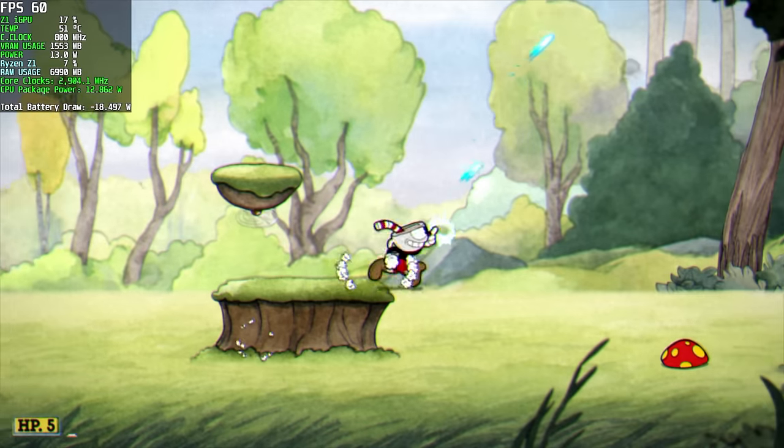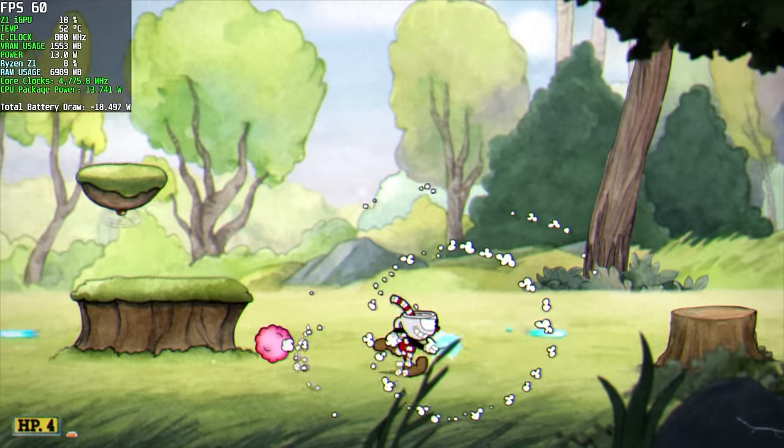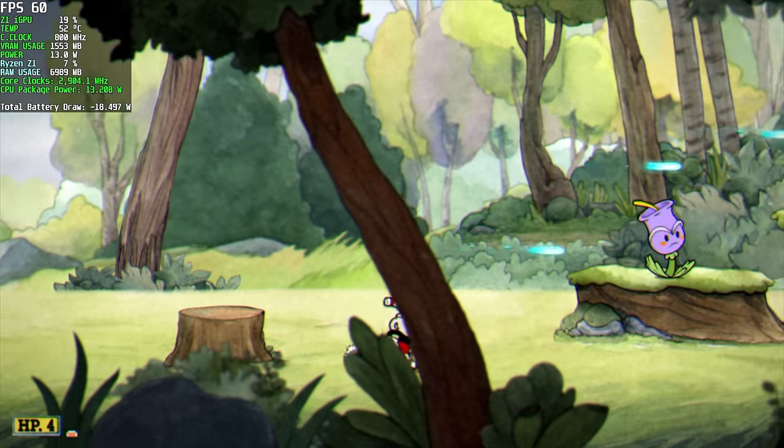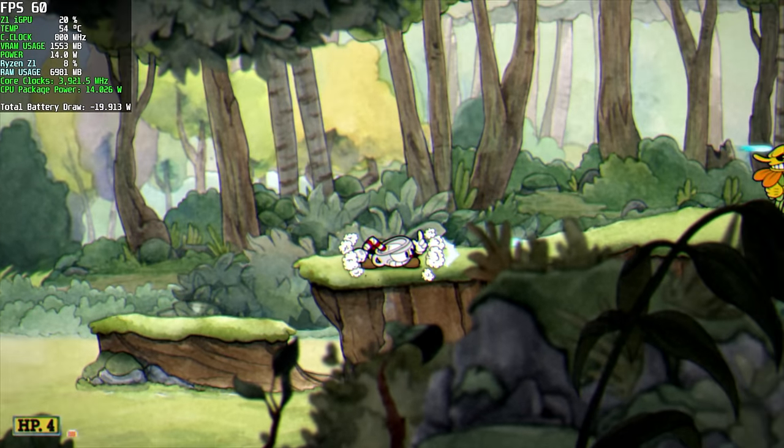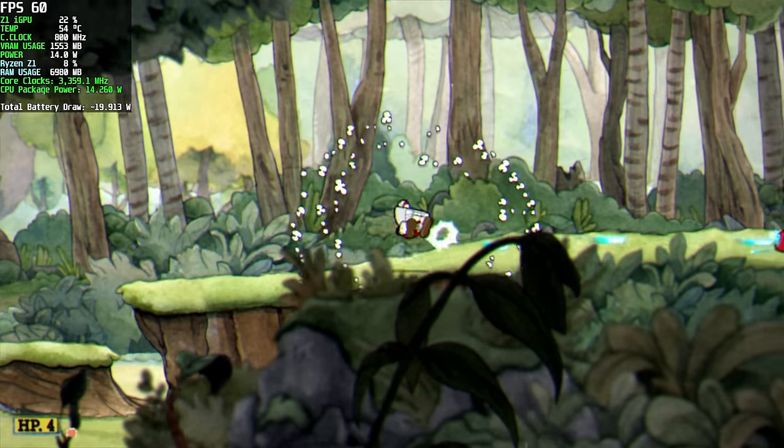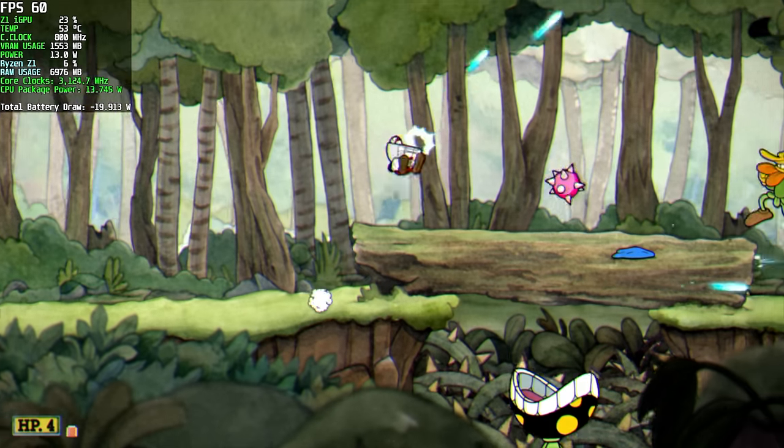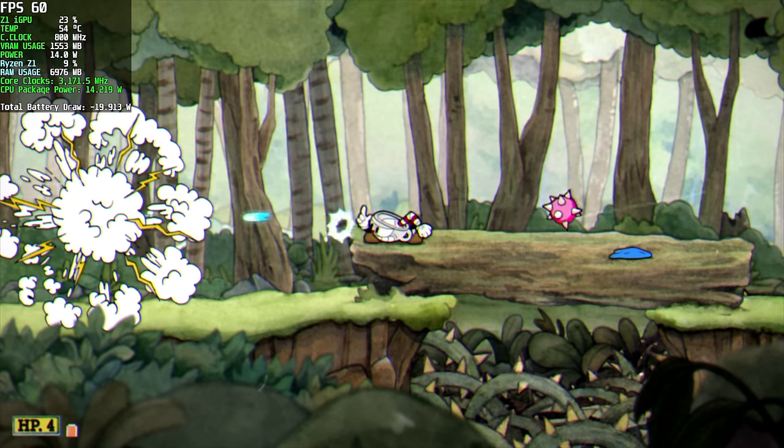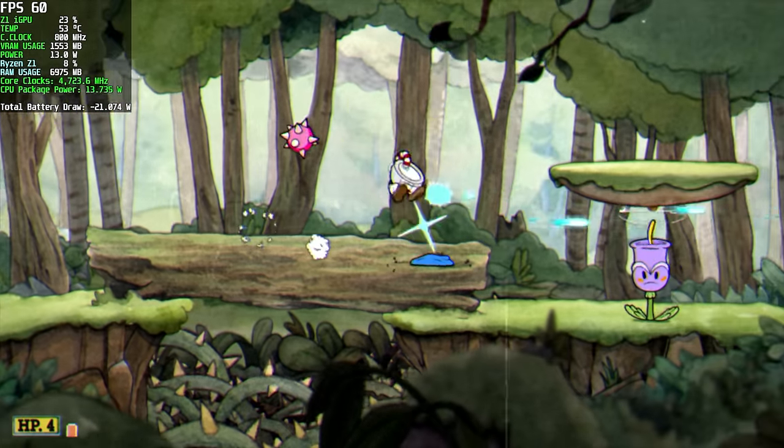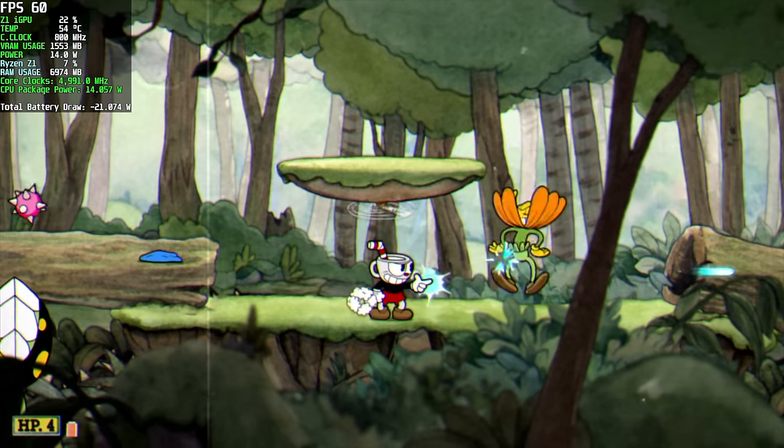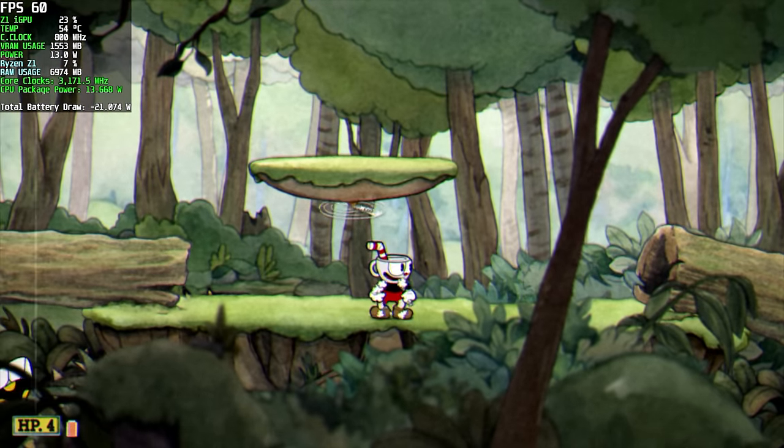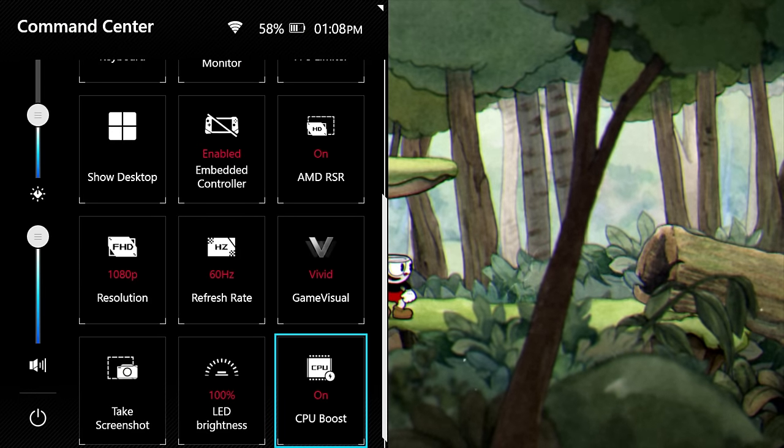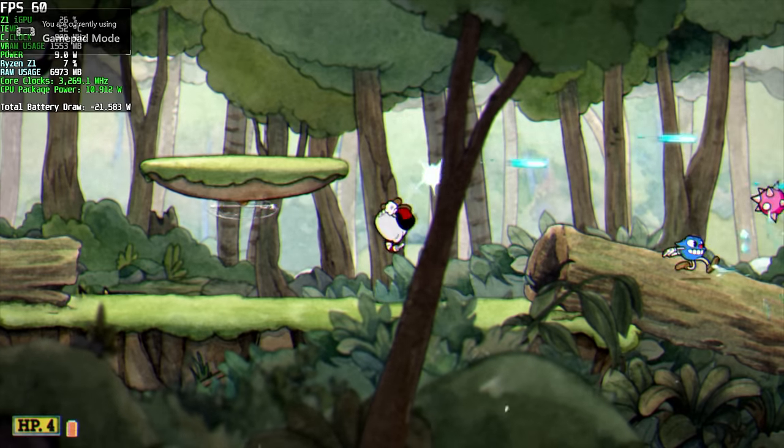Here we have Cuphead. Doesn't take a lot to run this game. If you take a look up at the top left-hand corner, I've got Afterburner running. For the core clocks, you'll notice this goes over 4GHz every once in a while, 3.6 to 4. It does boost up pretty high right now, and we don't need that much CPU to run this game. Total battery draw with this, the way I have it set up right now, goes up to around 21 watts. I'm going to open up my command center, and we're going to disable CPU boost. So it's on right now. We can disable it from here, or you can open up Armory Crate SE.